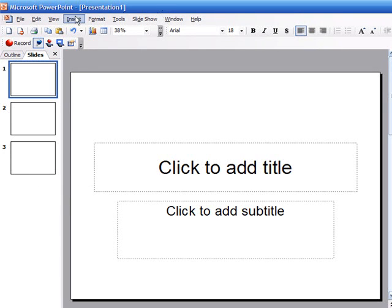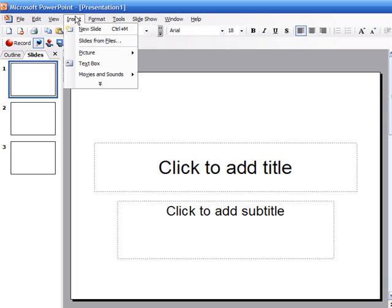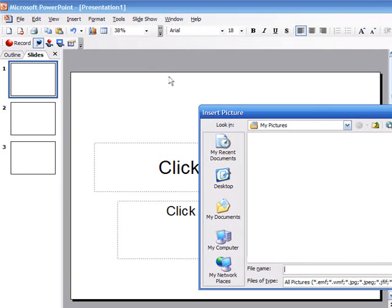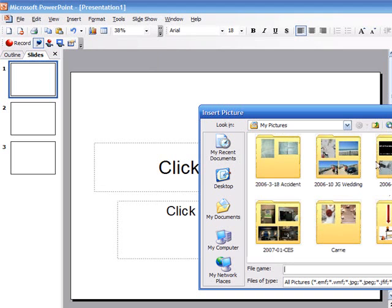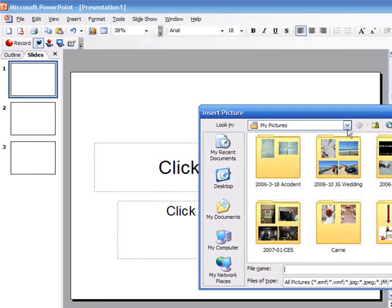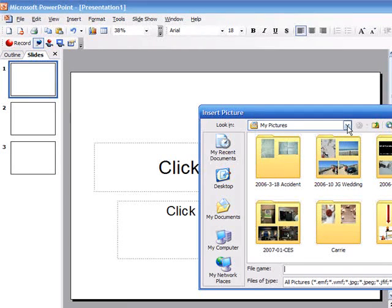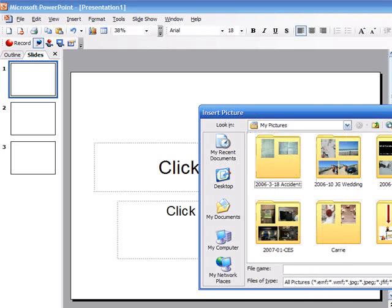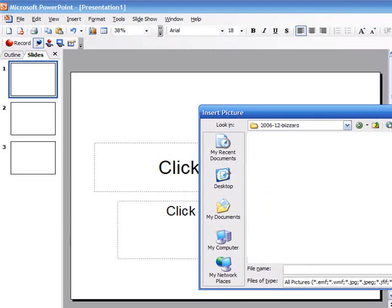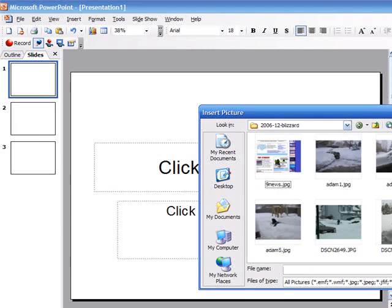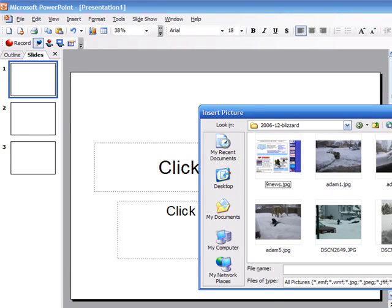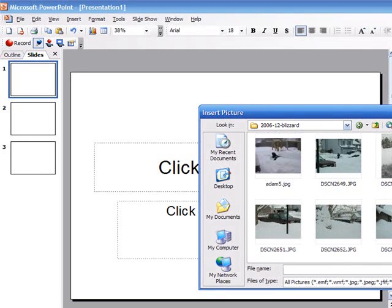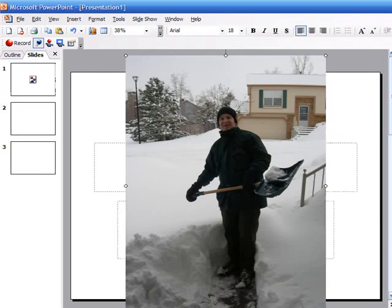And then I go up to the insert tab and I'm going to go insert picture from file and I want to navigate to the folder I want to navigate to. So let's just say I wanted to show pictures from the 2006 Colorado blizzard and here is a picture of me shoveling snow.